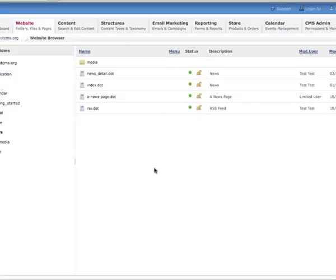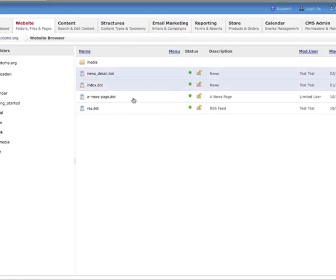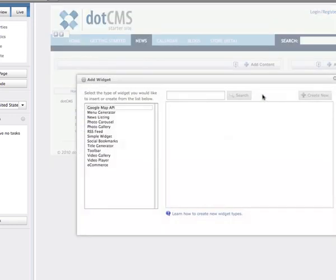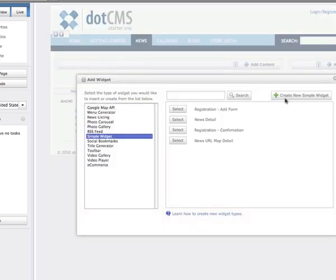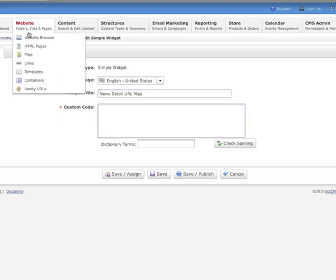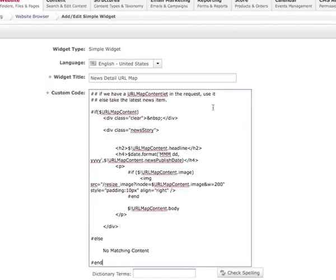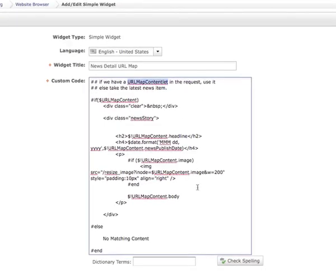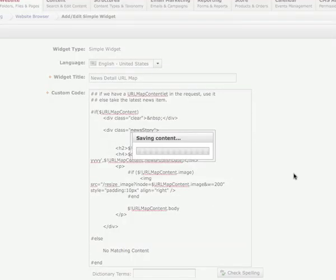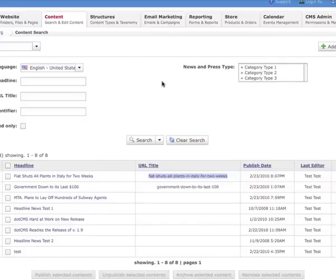The final step, we need to add that velocity code to the detail page for our URL map. The way you do that, you browse to the page. Let's go ahead and create a new widget. And let's create a simple widget and call it news detail URL map. And I'm going to cut and paste the code that we created to pull the URL map content and display that. Save and publish that for display on the page. Next step is to make sure that we've mapped our URLs correctly.